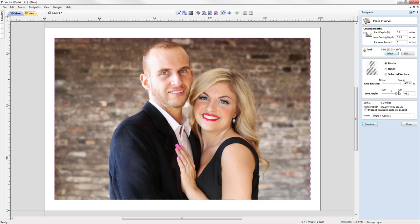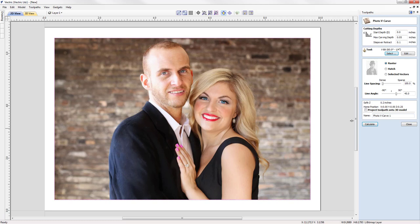We'll start by looking at the effects of the dense option for line spacing. The line angle slider lets us adjust the angle of the lines: zero cuts horizontal lines, 90 degrees cuts vertical lines, and 45 degrees cuts diagonally. A negative 45 will cut parallel in the opposite diagonal direction. We'll go with 45 degrees just to see what this looks like. With all settings chosen, we give it a name and press Calculate.